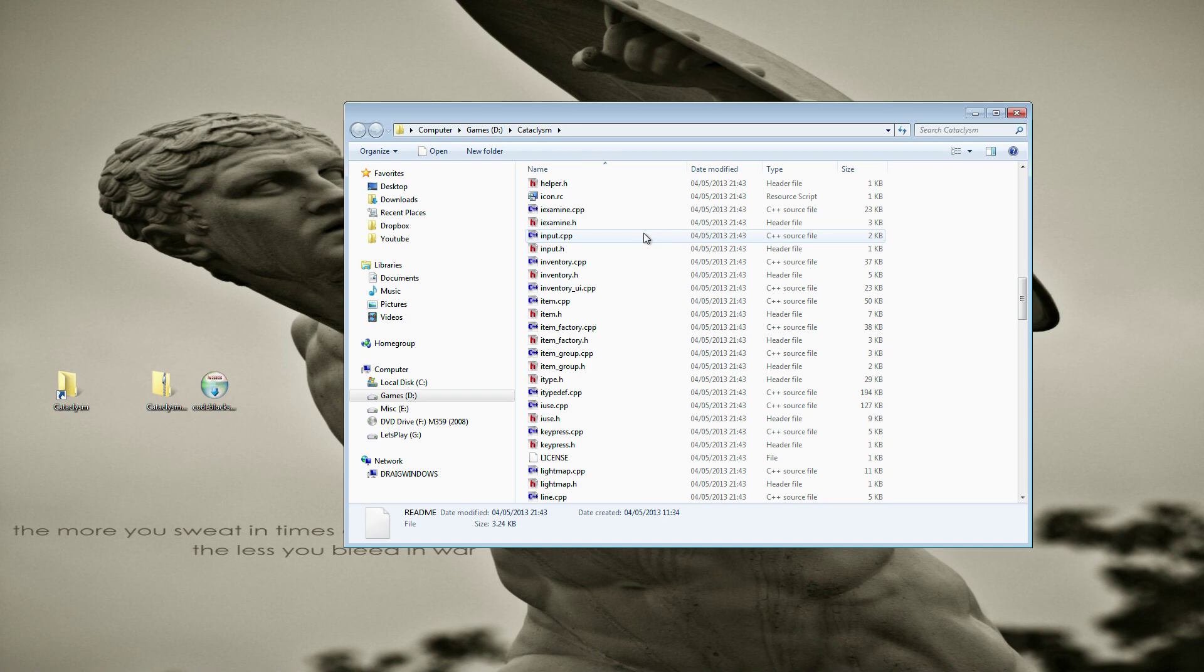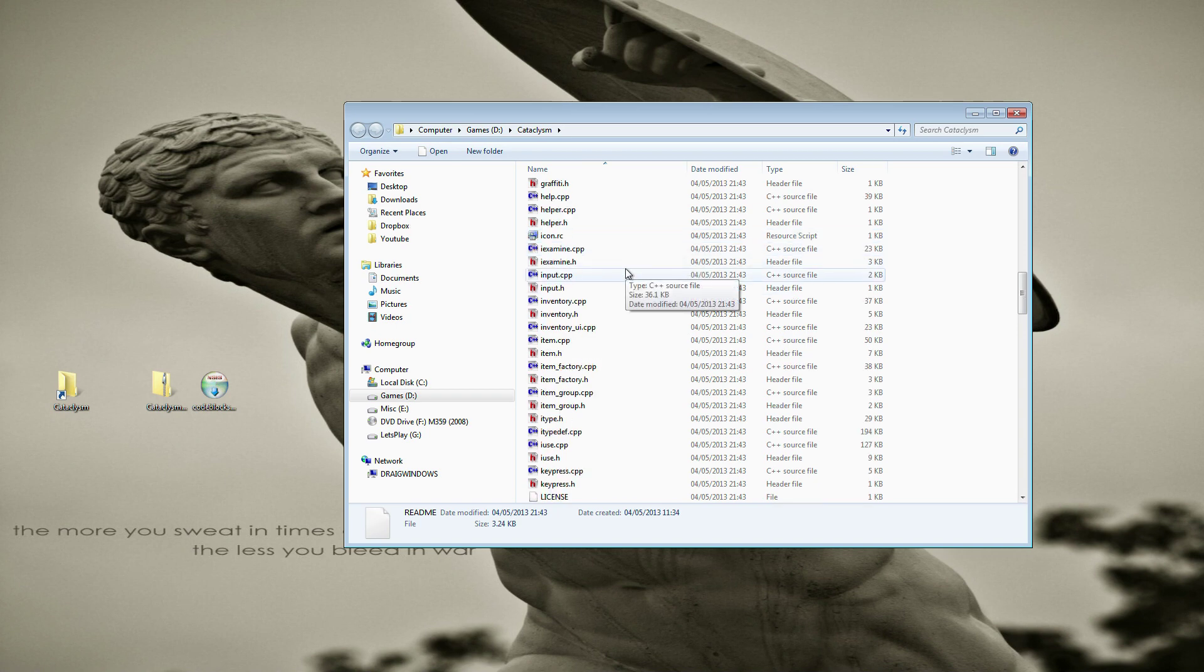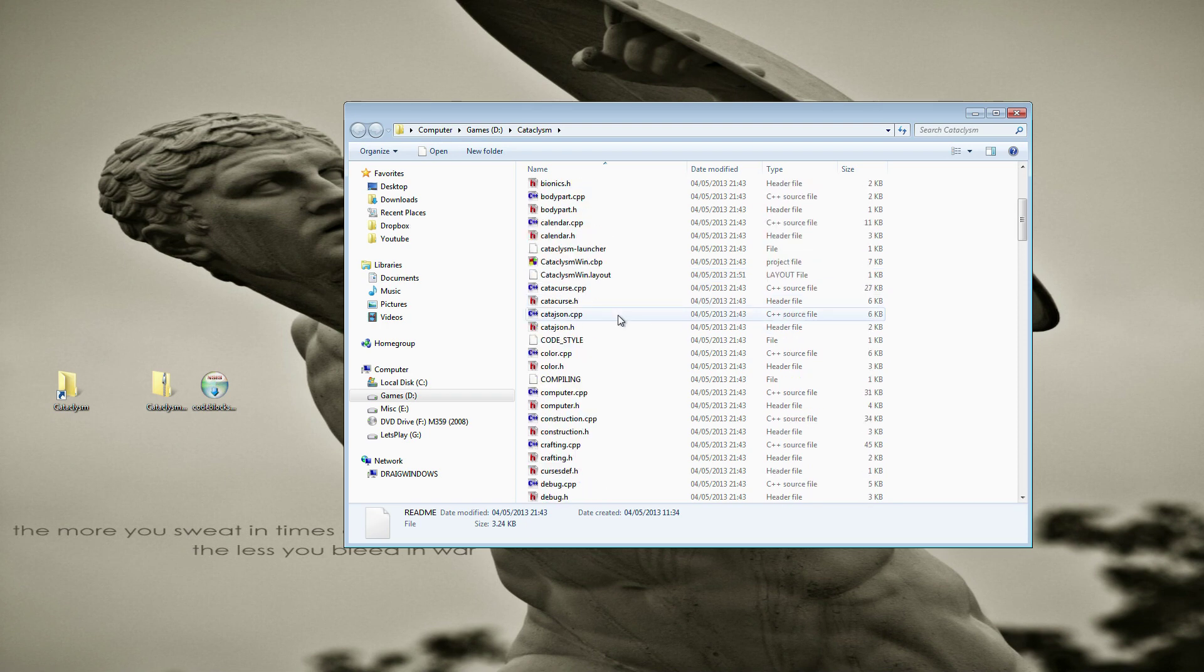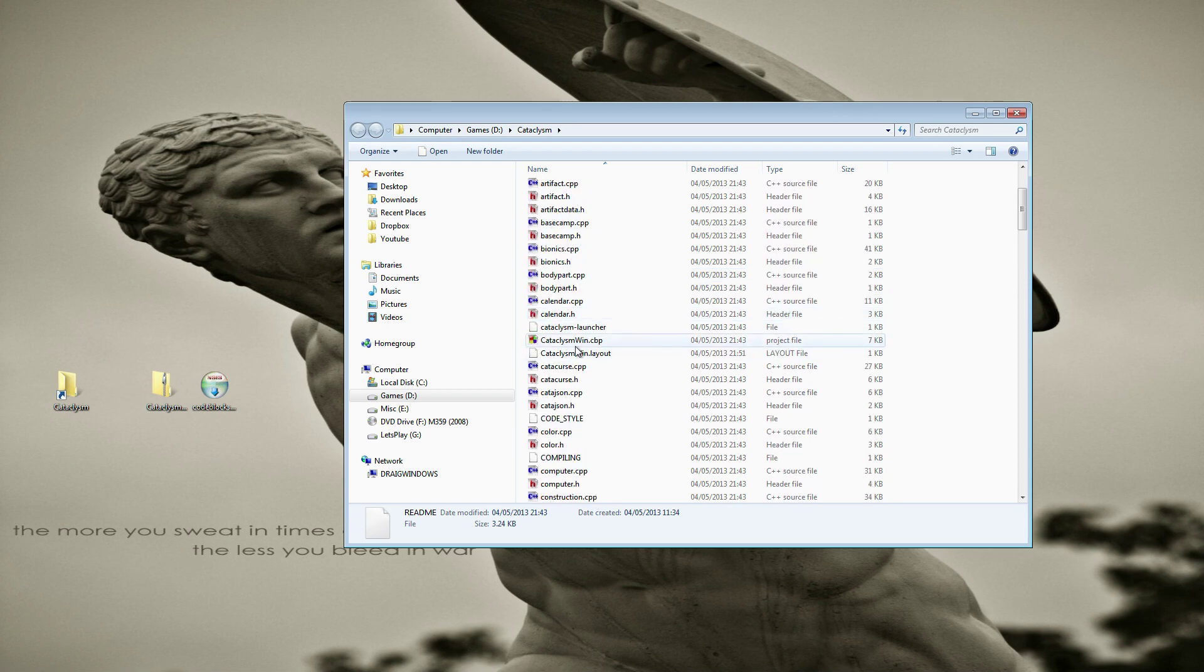Now if you don't know anything to do with coding and you're not interested in messing around with that you don't need to pay any attention to the vast majority of these files. This is the only one you're going to care about.